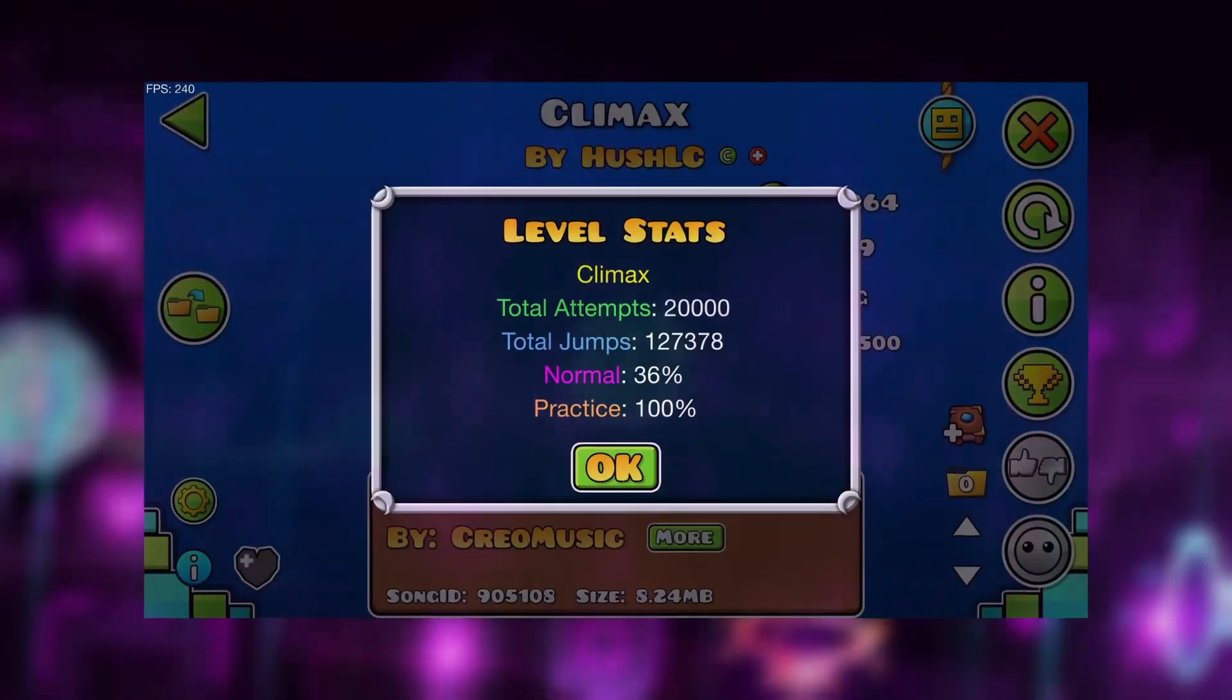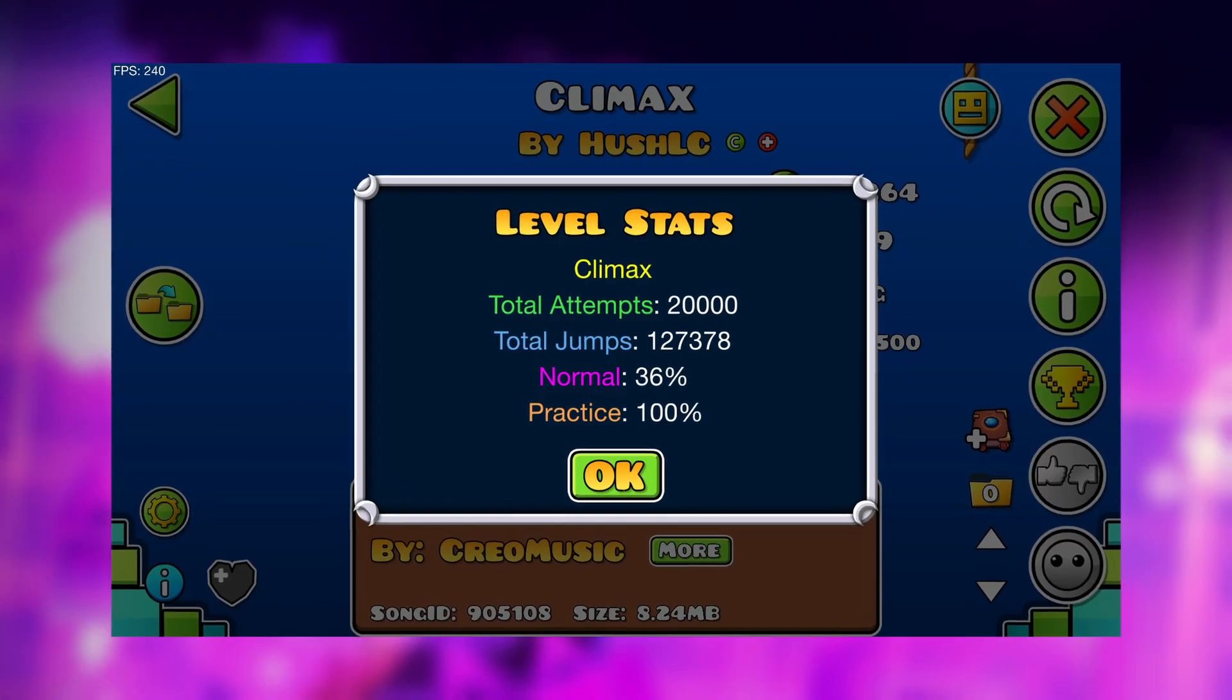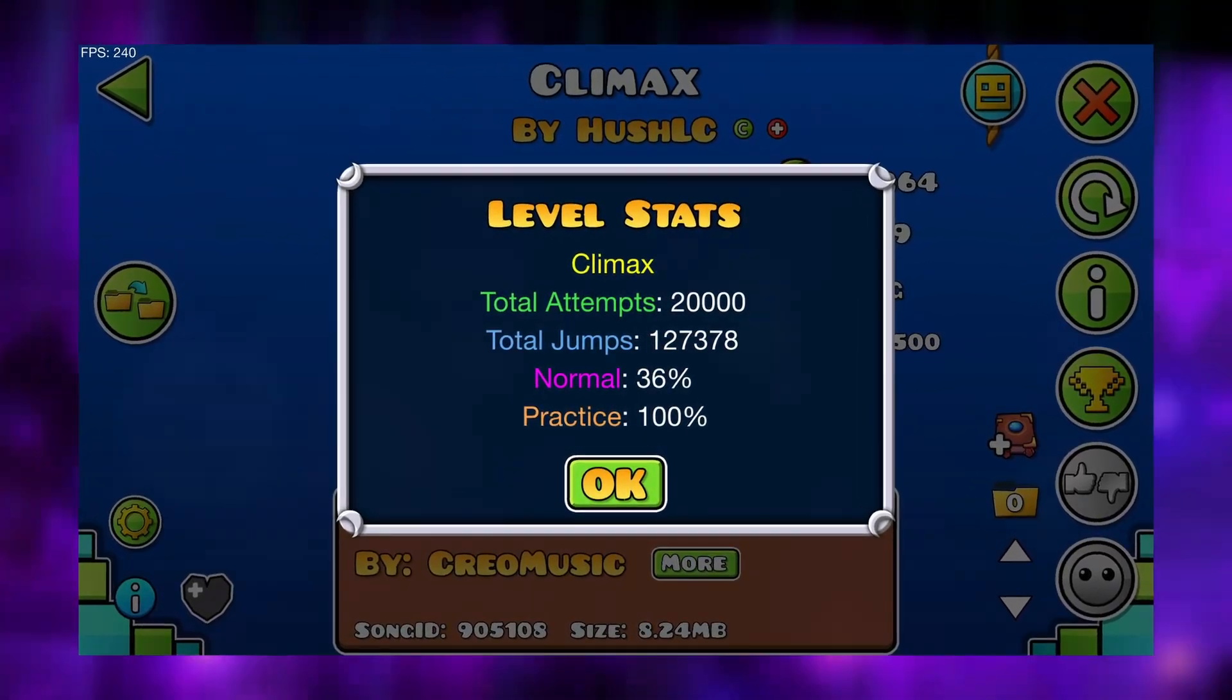Anyways, as anybody would do when they've just got random significant progress on a hard level, I continued playing it. And so after a total of 20,000 attempts, I have the level in three runs.